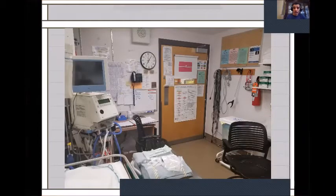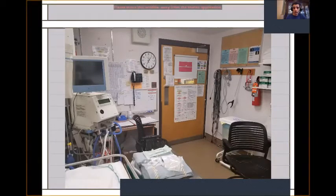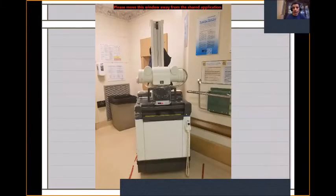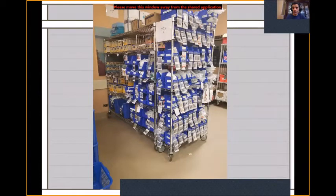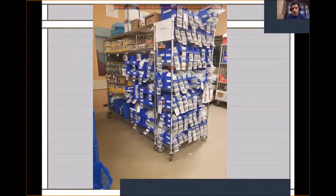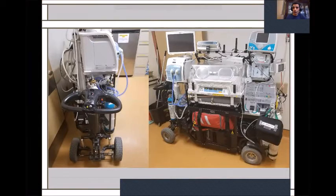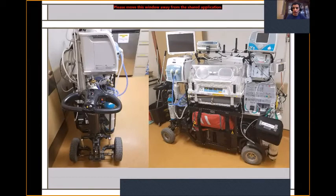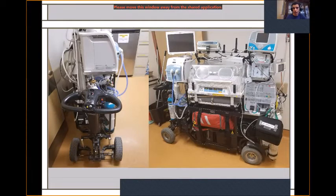I'm describing our resuscitation room — it is very well equipped. This is our portable x-ray machine, extra supplies labeled with name and expiry date stored outside the NICU. We also have a very well-equipped, motorized transport machine with conventional ventilation, high-frequency ventilation, inhaled nitric oxide, monitors, infusion pumps, and oxygen. Essentially, we have a portable NICU.